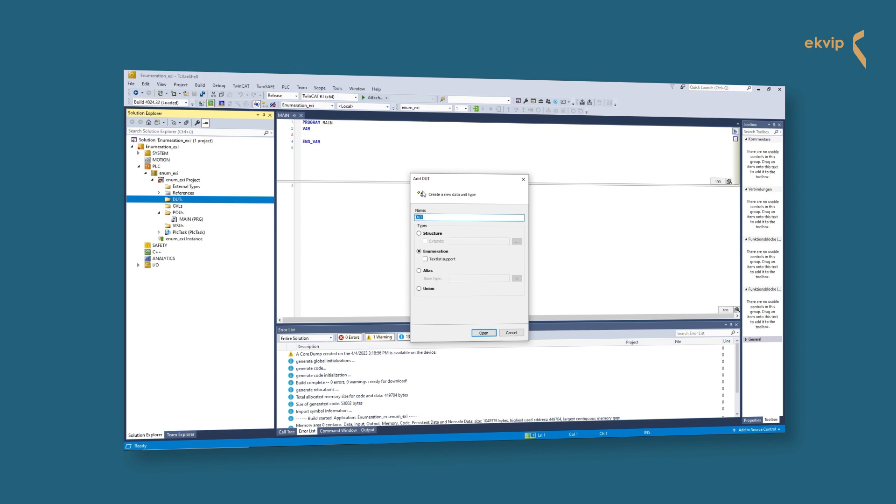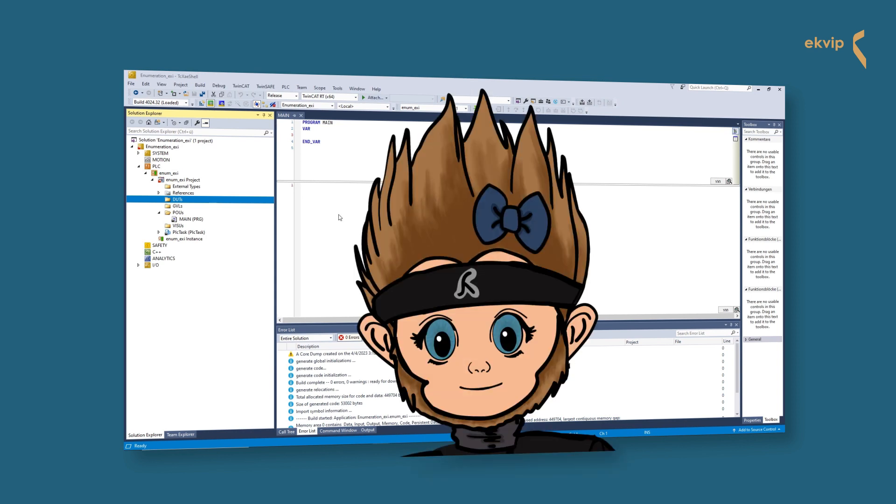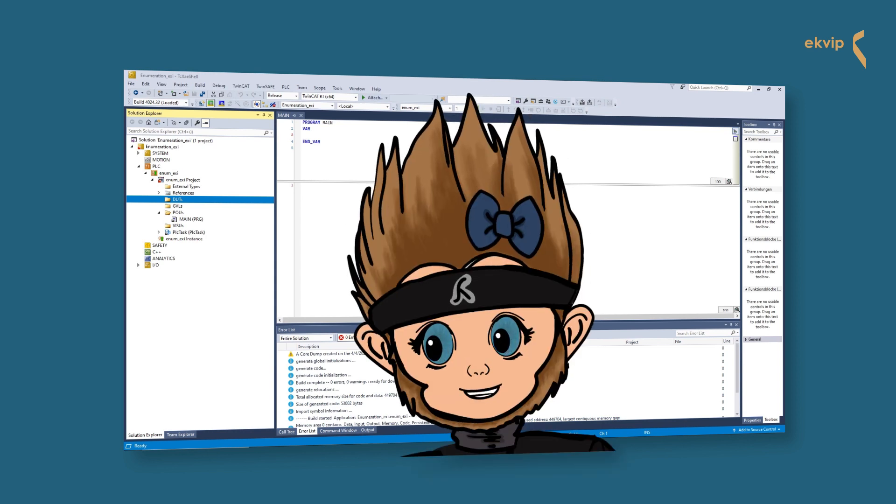As you can guess, we select enumeration as type. Now we give it a name - we name it B Color, because in our example we do an enumeration with components named by the different states of a banana, from green to yellow to brown to invisible because a monkey ate it.